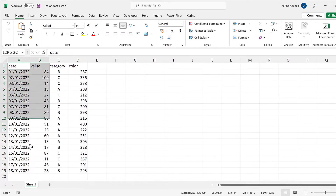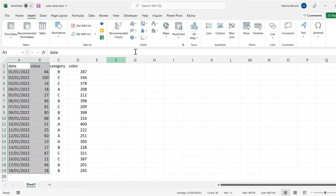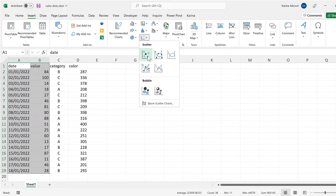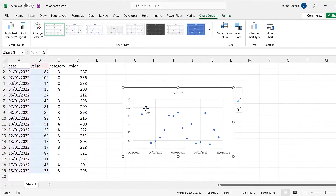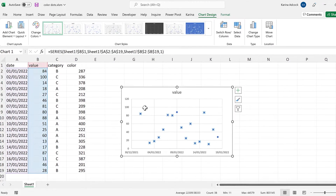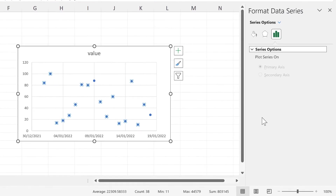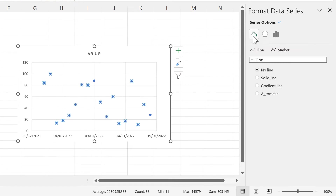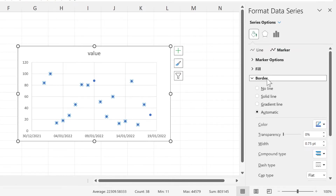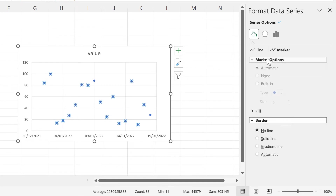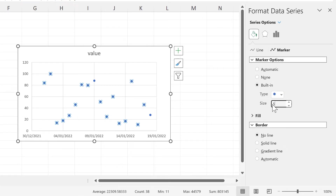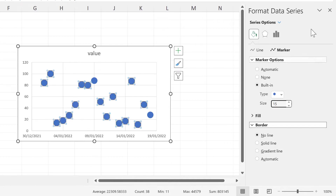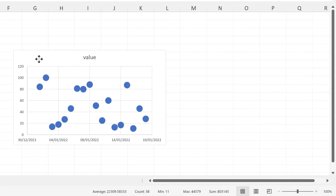First, we'll select the data and make the chart. Go to Insert and then insert a scatter chart. Then we'll double-click on the data points to open up the formatting bar. We'll change the border to no line and then increase the size of the markers to make them easier to see.